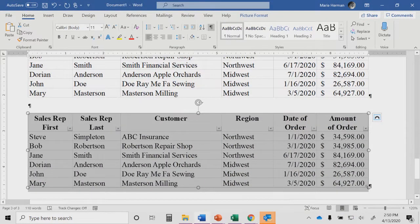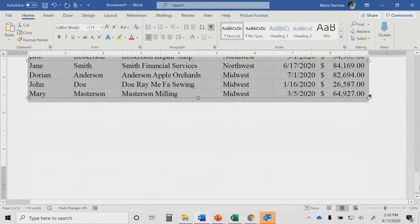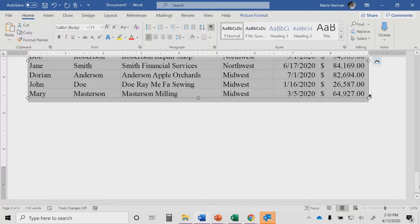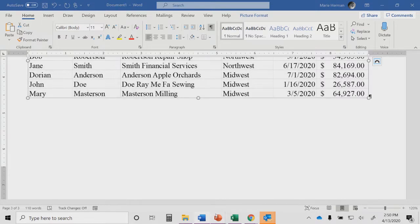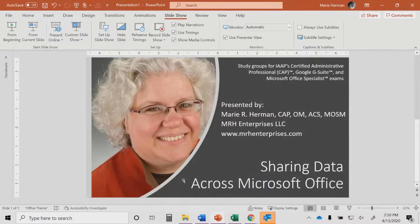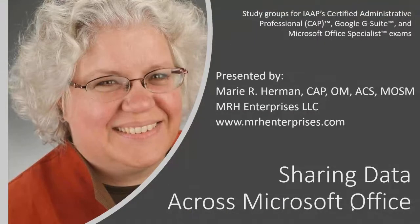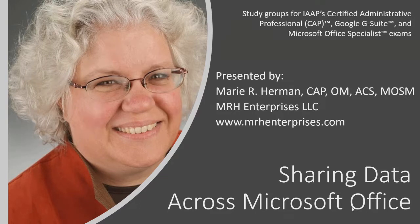And so I just wanted to make you aware of some of these different options that are available to you within Office. There's actually even more that you can do for sharing data across programs, lots more. But these are just a couple of things where you work with copy and paste every day. So thank you all for joining me for this presentation for ASAP's Vlogs series. My name, again, is Marie Herman. I own MRH Enterprises LLC, and I'm so happy that you were able to join me today.